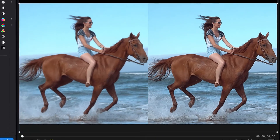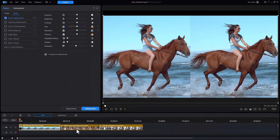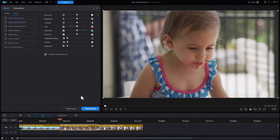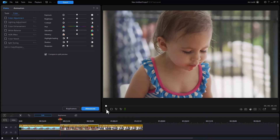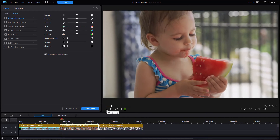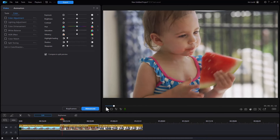Let's try it on a different clip. Here we have a clip of a very young girl and she's about to eat some watermelon. So let's play a few frames of it. We'll get it up into the frame and let's see what we can do — I'm going to click on color adjustment.